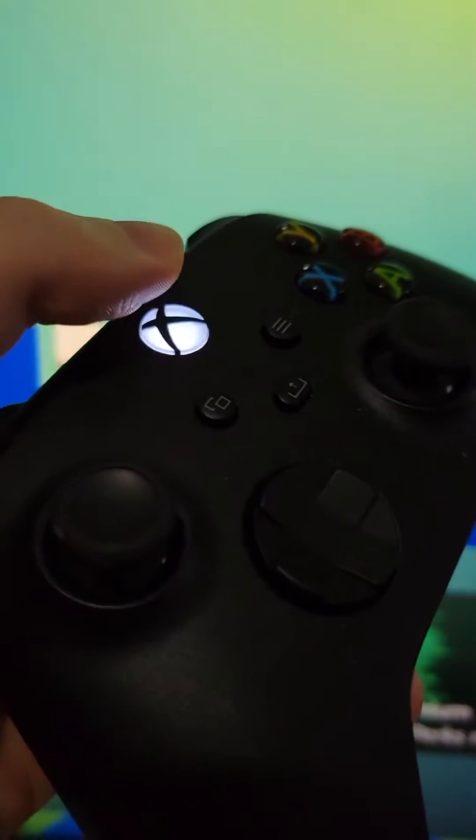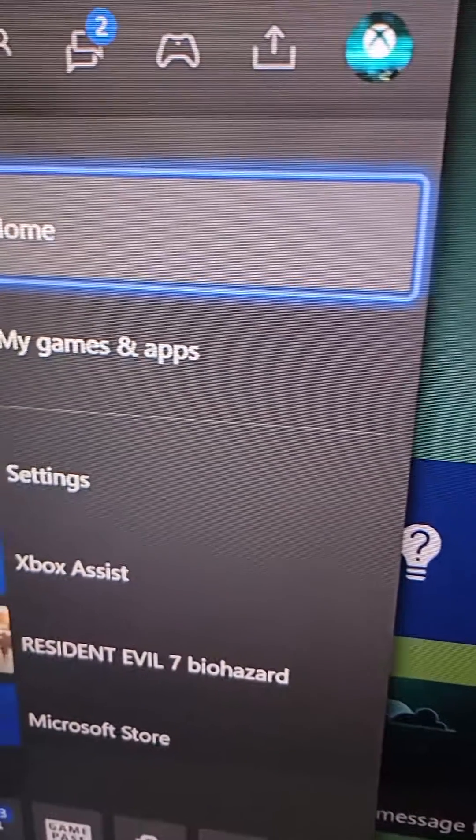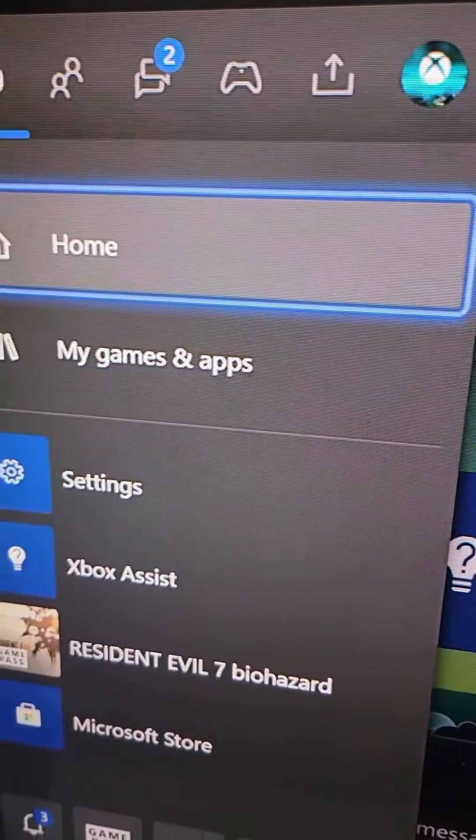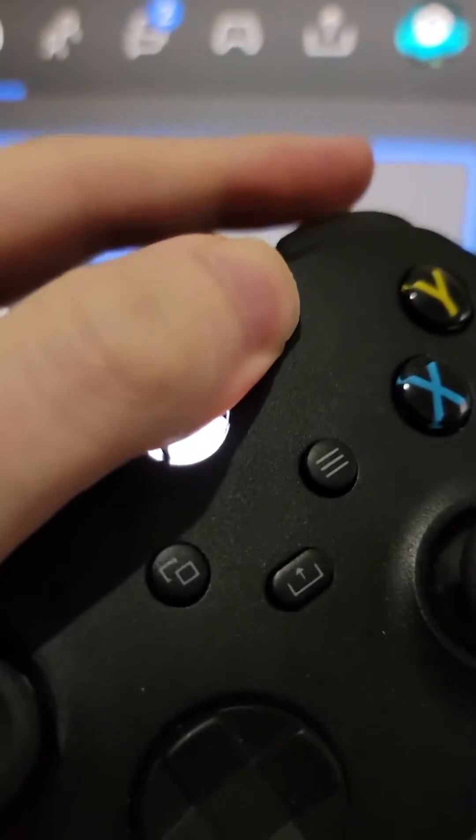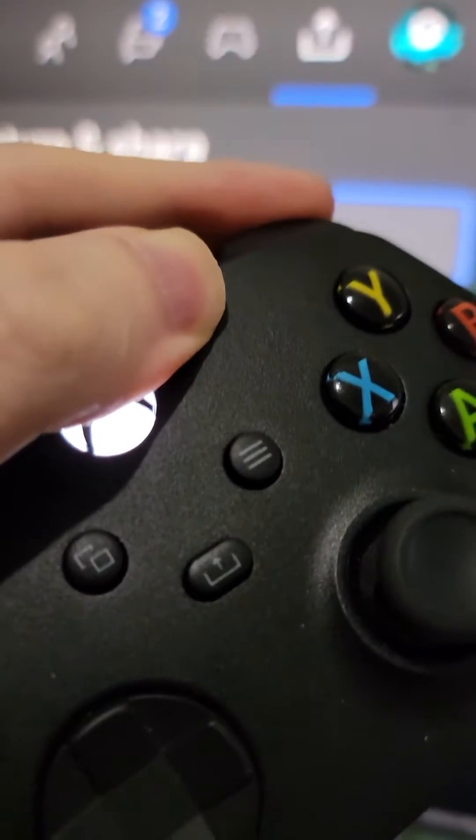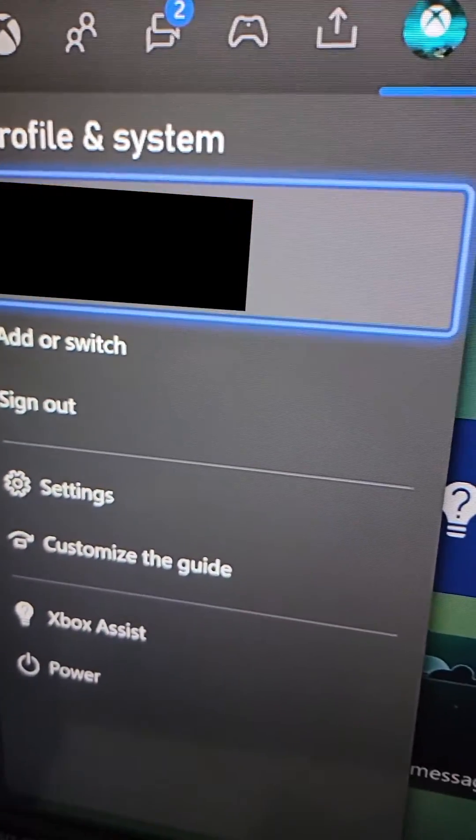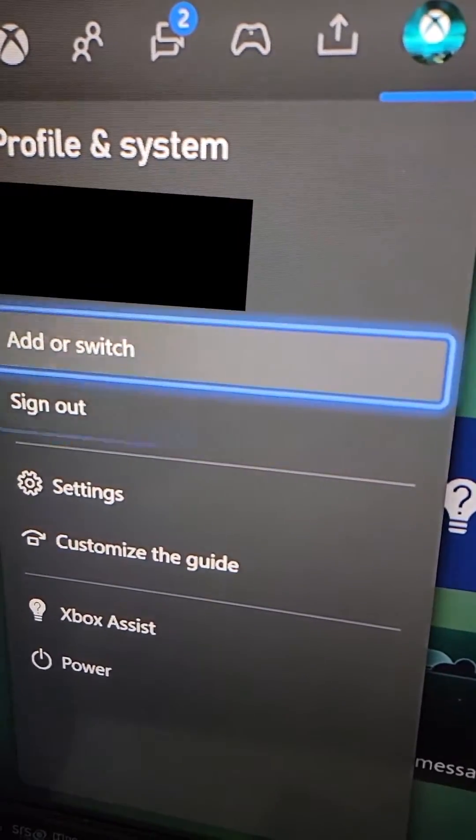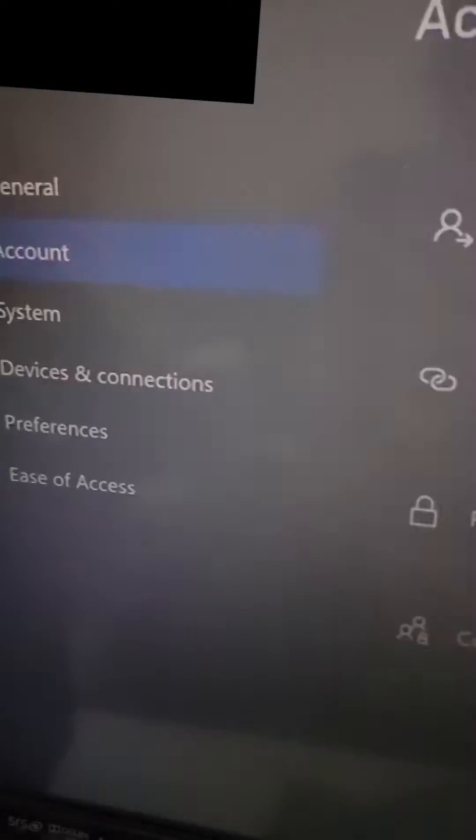First, press the home button. At the top, scroll with the right bumper to profile and system, and then go down to settings.